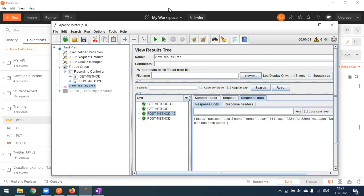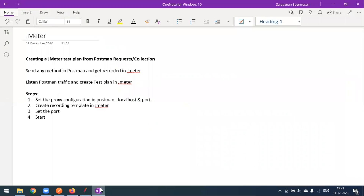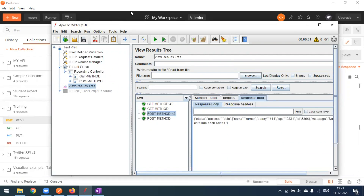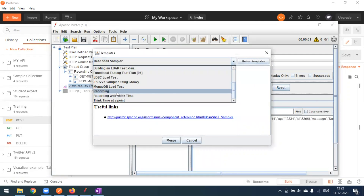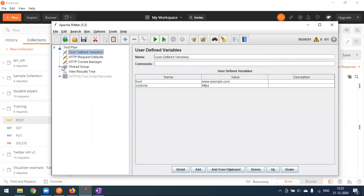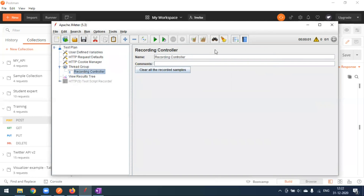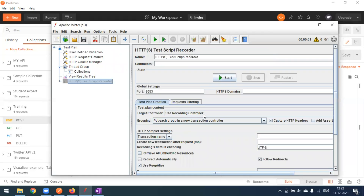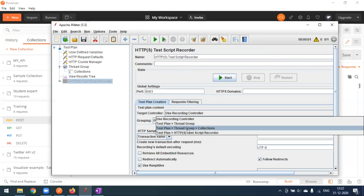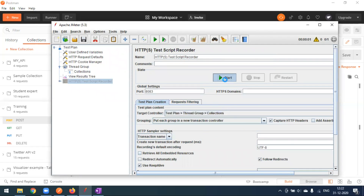This is how we create a test plan by listening to Postman proxy traffic using localhost and a port number, recording all activities done in Postman. Now we'll run at the collection level to see how that works. I'll create a new template, change the port to 8083, and rename the Recording Controller to 'collections'. I'll set the target path to store recordings under the test plan thread group collection folder.